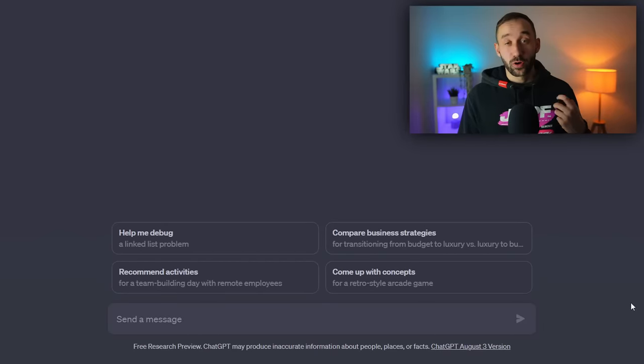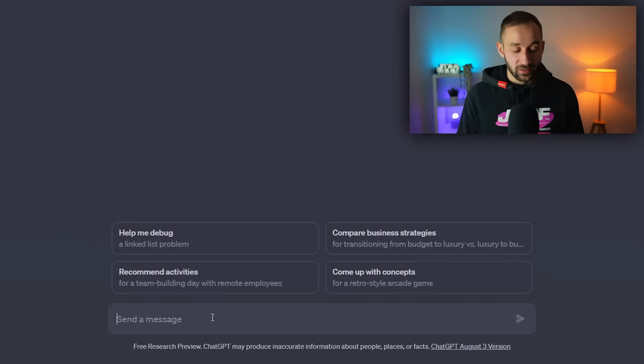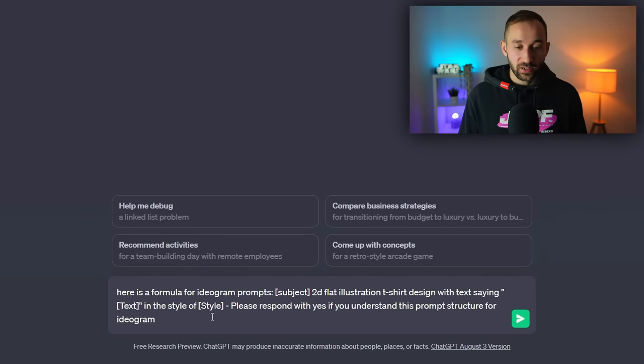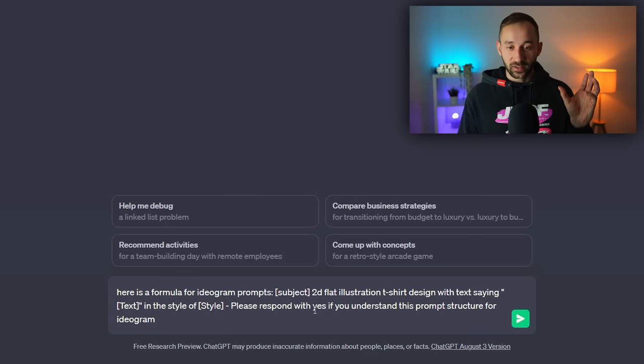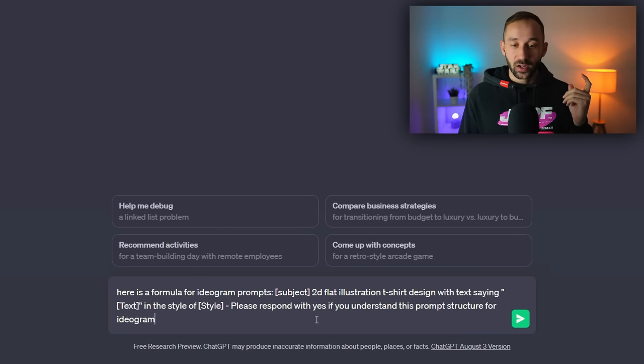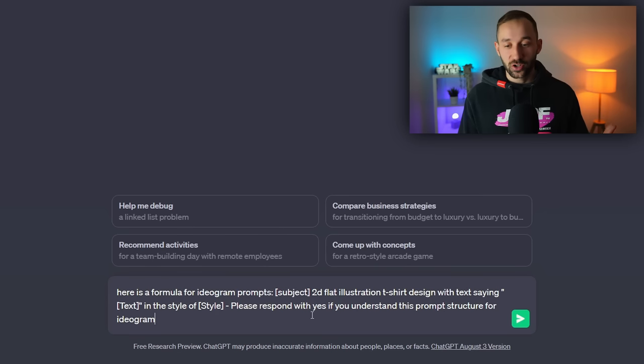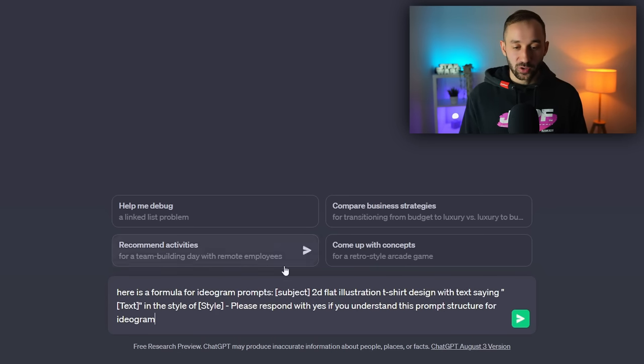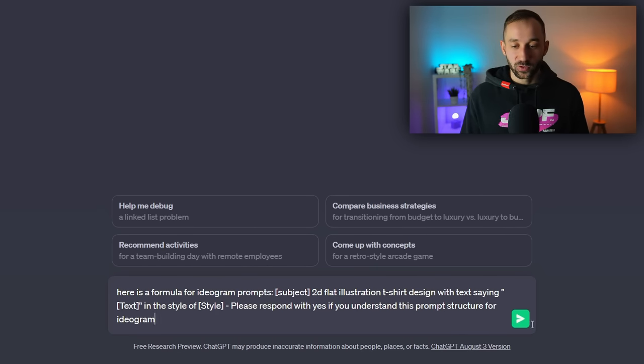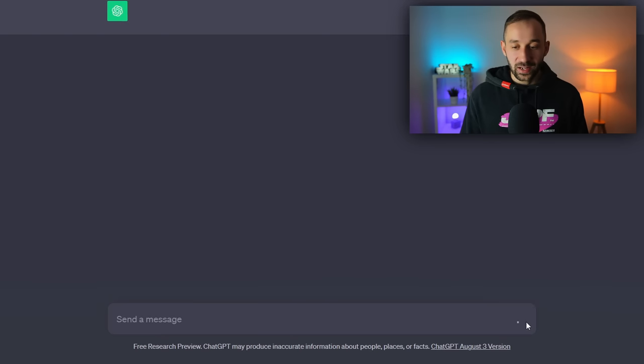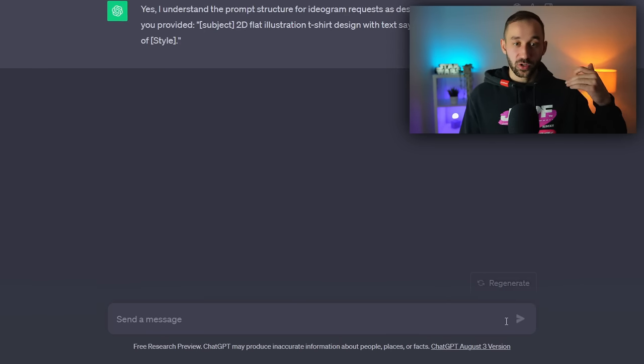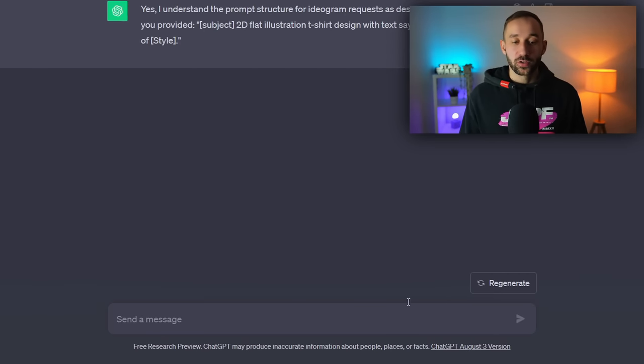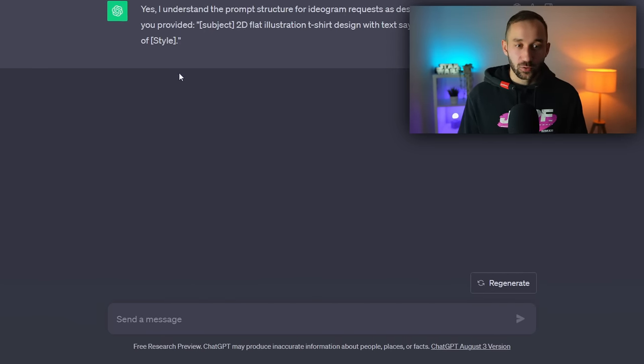The second ChatGPT prompt I've got for you is this one right here. It's a little bit longer and essentially it starts off with a subject in there as well, so subject in brackets, 2D flat illustration t-shirt design. And then we've got pretty much this same exact prompt. Once again, if you hit enter, I will leave it in the description as well. This one for you to copy. If you hit enter you will get a response saying yes I understand.